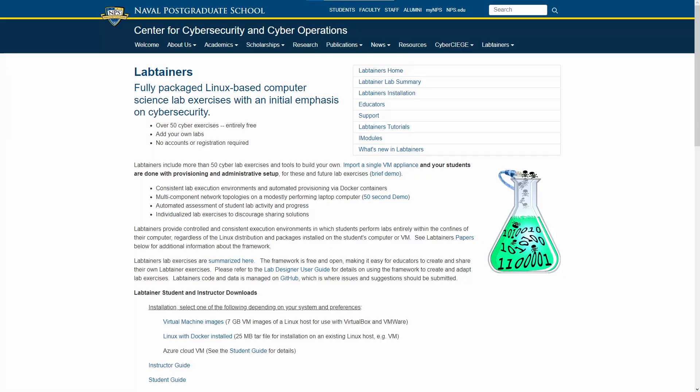Hello, welcome to the third video in the LabTainer walkthrough series. LabTainers are virtual machine labs provided by the Naval Postgraduate School, built to give students hands-on experience with cybersecurity concepts. These labs and their manuals can be found at nps.edu.